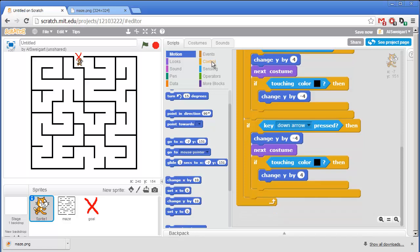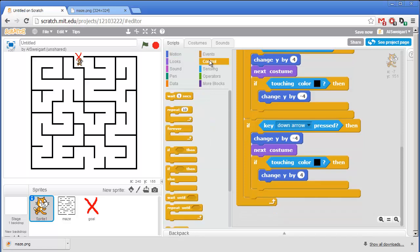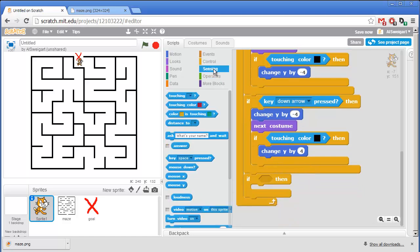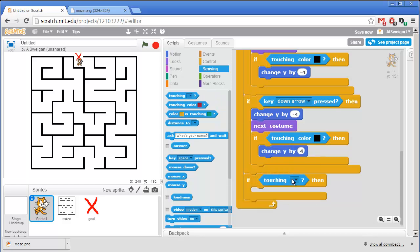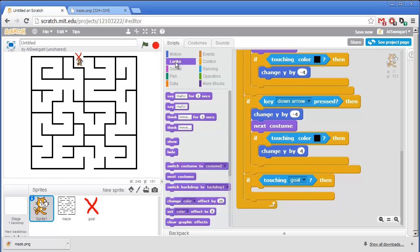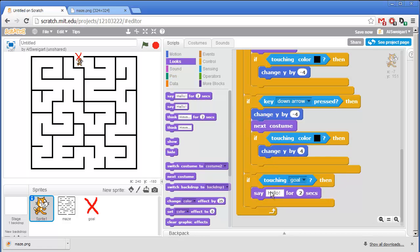So from the orange control category, I'll grab this if block. And then from the light blue sensing category, I'll grab this touching block. So if the cat sprite is touching the goal, then we'll just have the cat say I won. And we can do that in the purple looks category. We'll grab this say hello for 2 seconds. Except instead of hello, I'll click on that and change that to say I won.